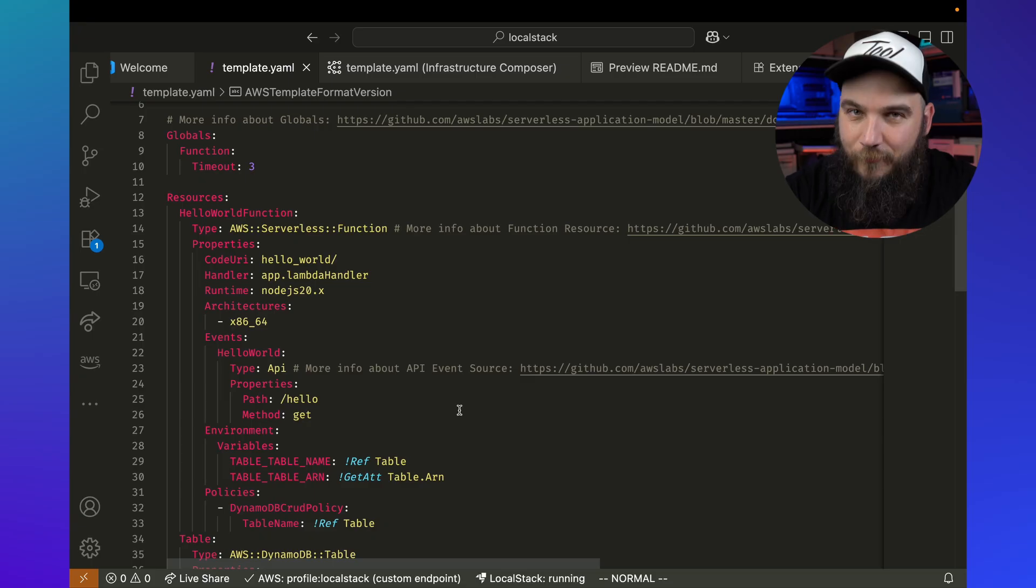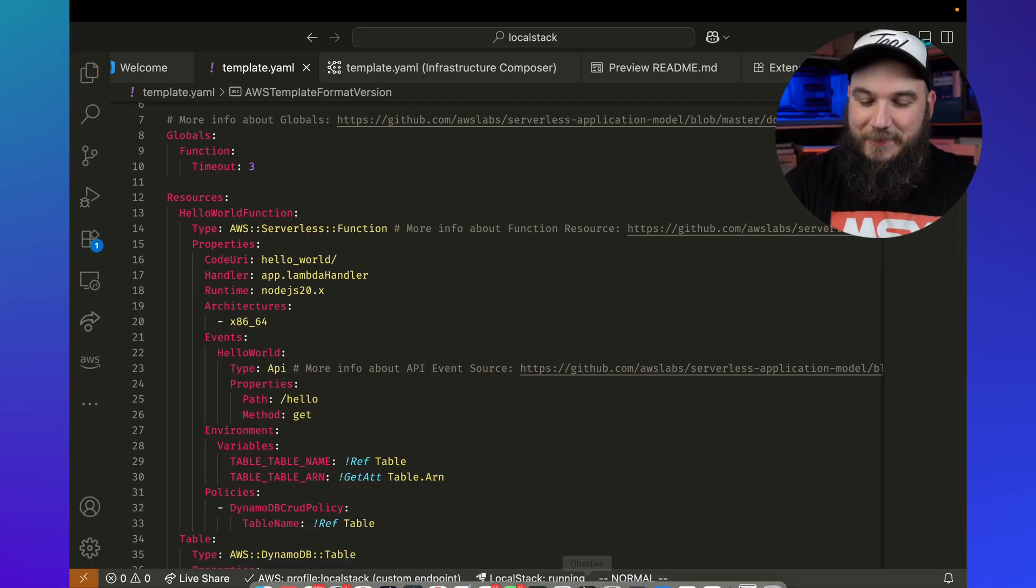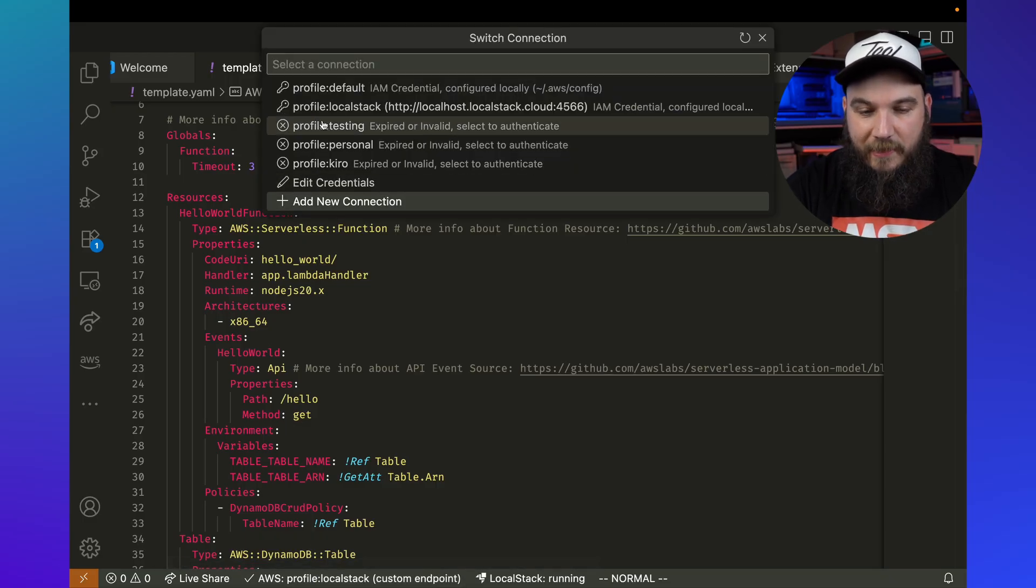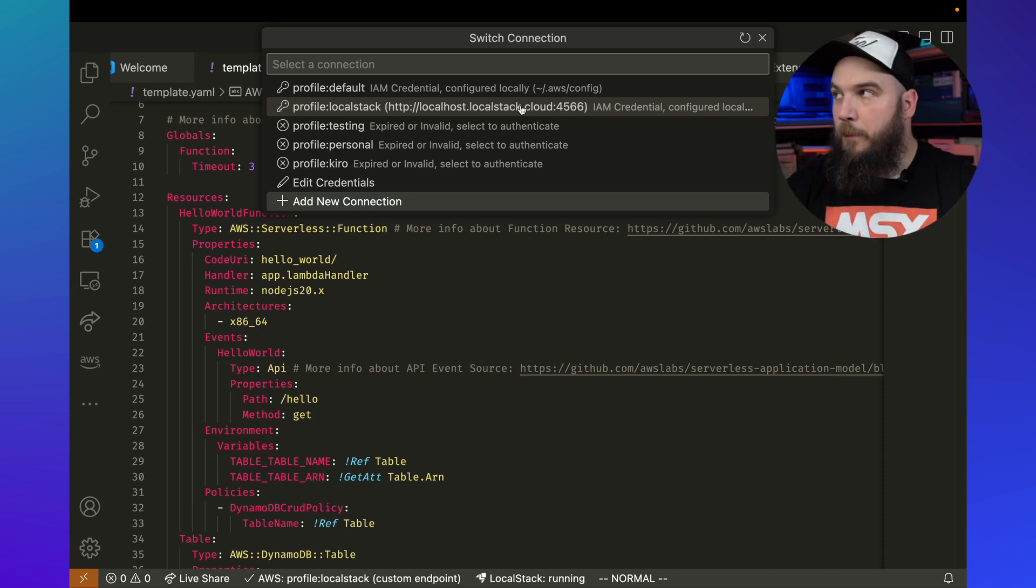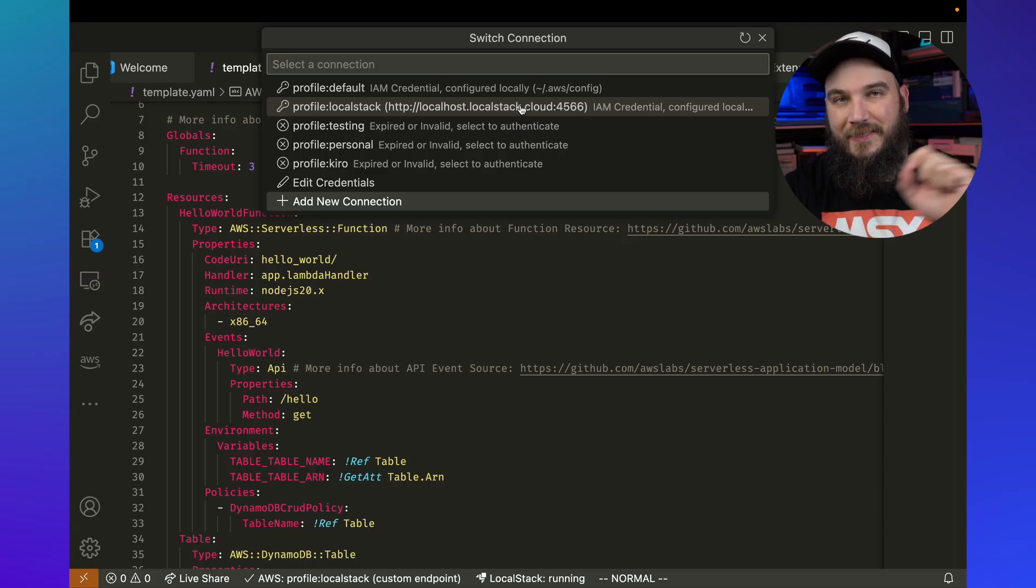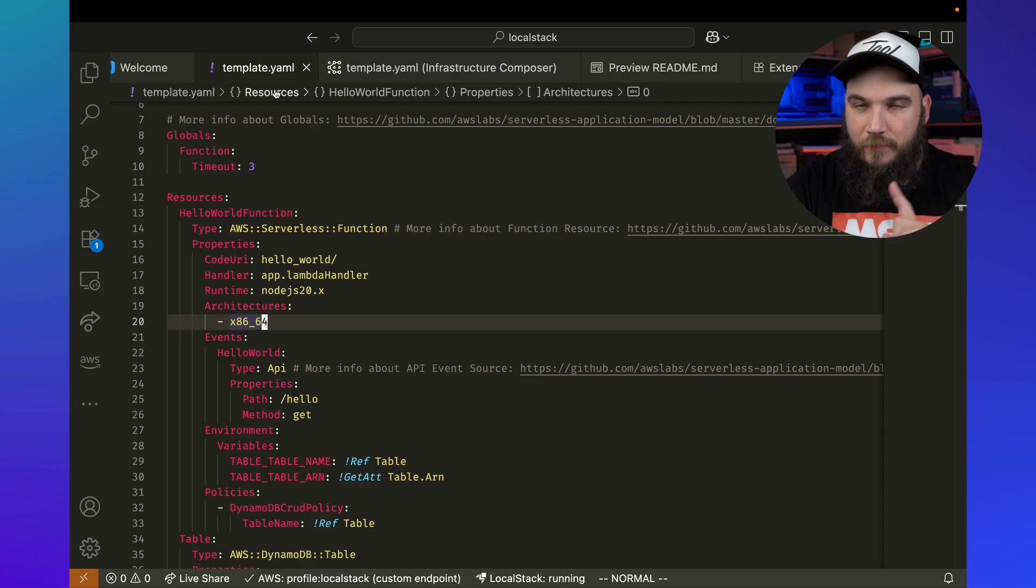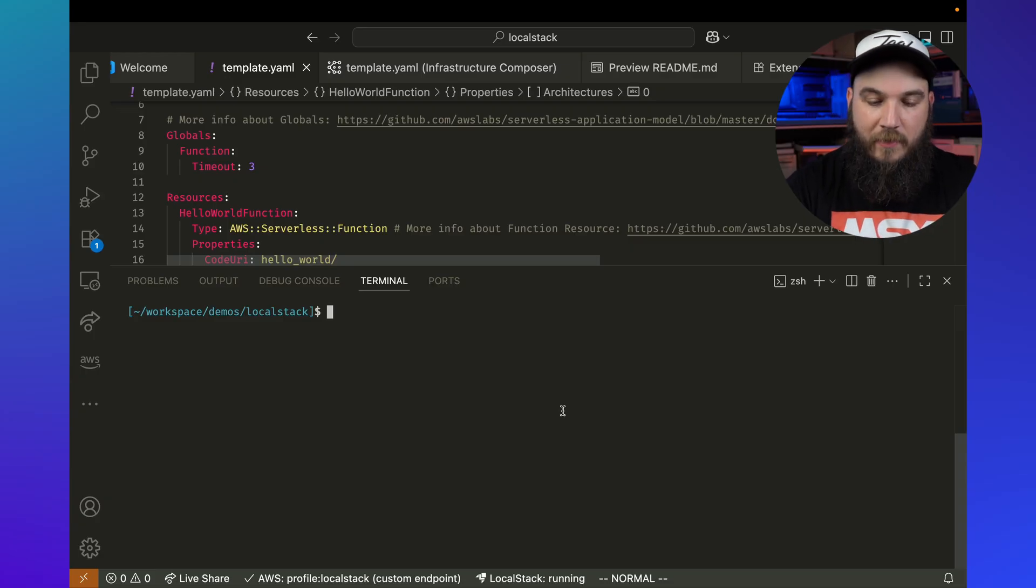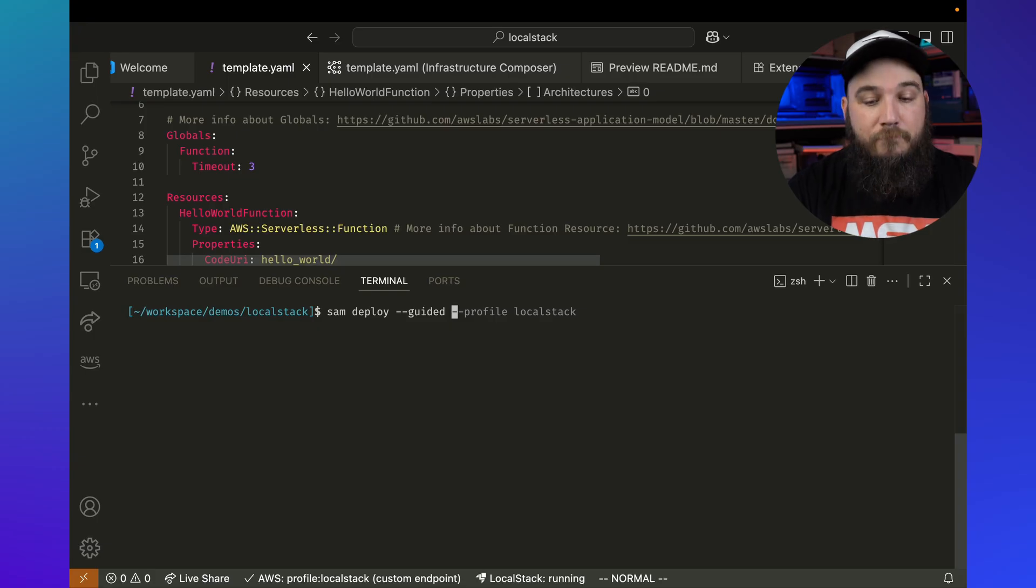However, we're going to look at local stack. So with local stack running here, as you can see in the bottom, I'm going to go ahead and click on this profile and just make sure I select the profile local stack. This is basically a way for it to point my CLI, even SAM CLI towards this specific location. So I'm not going to change anything in my Lambda function just yet. And I'm going to open up myself a terminal here. So clear that and I'm going to run SAM deploy-guided. I want it to ask me questions and profile local stack.